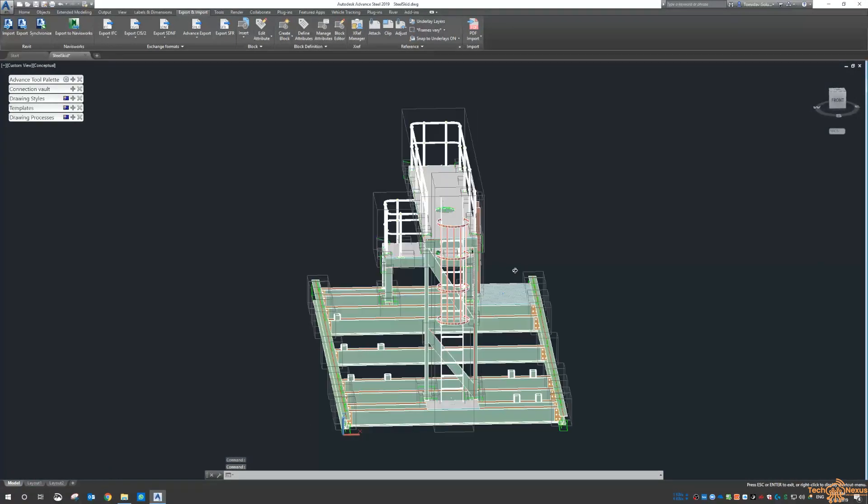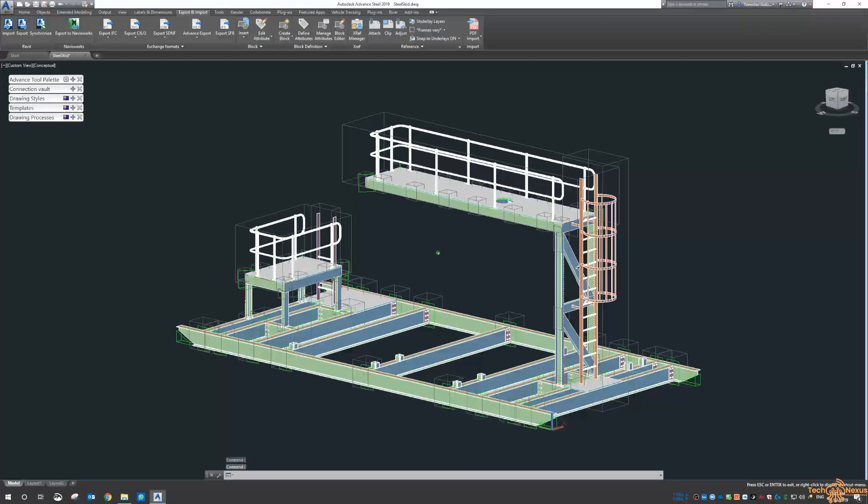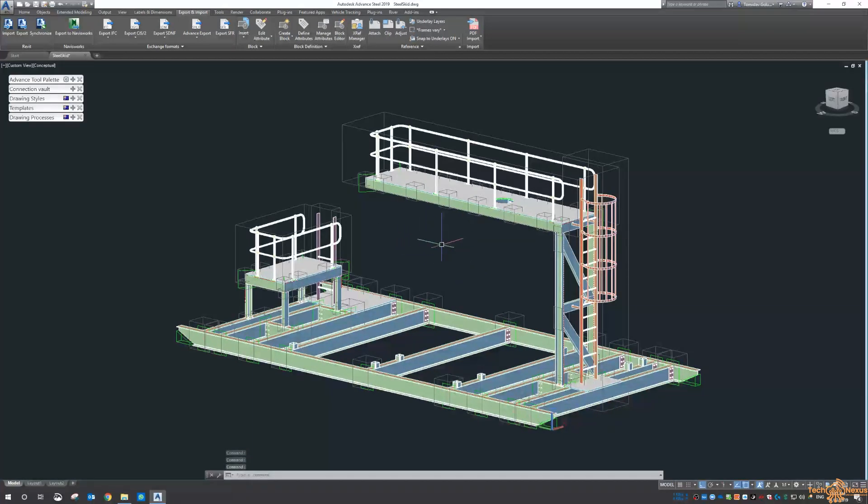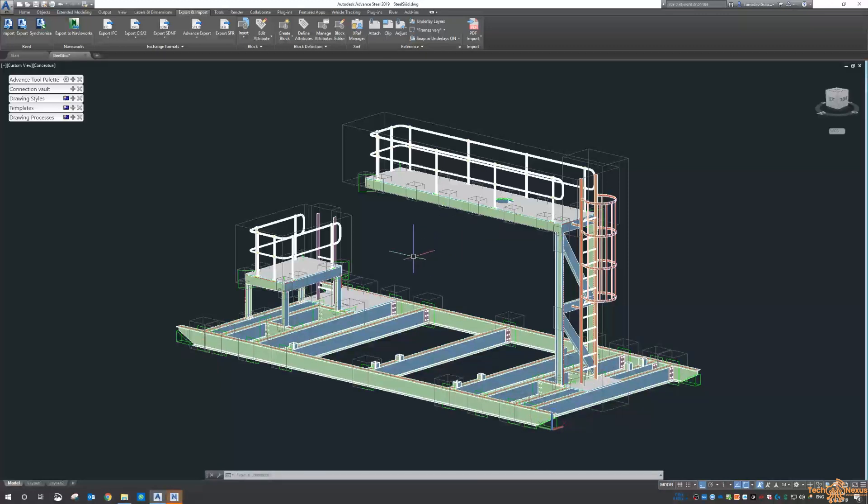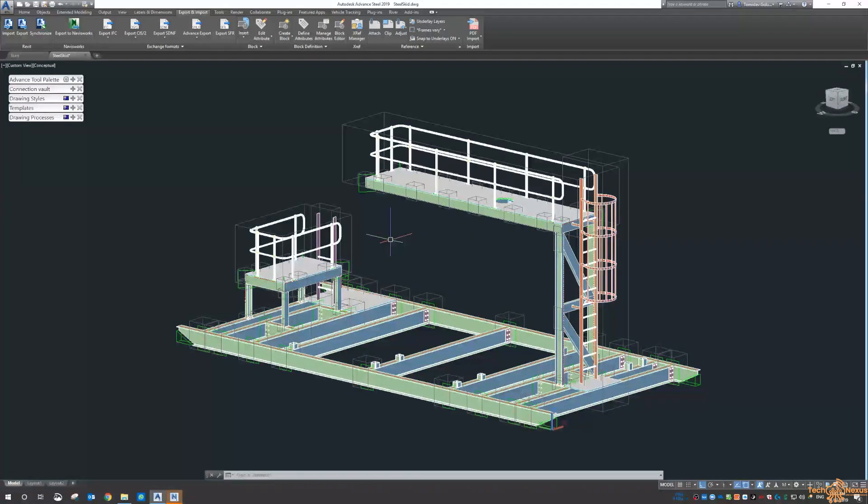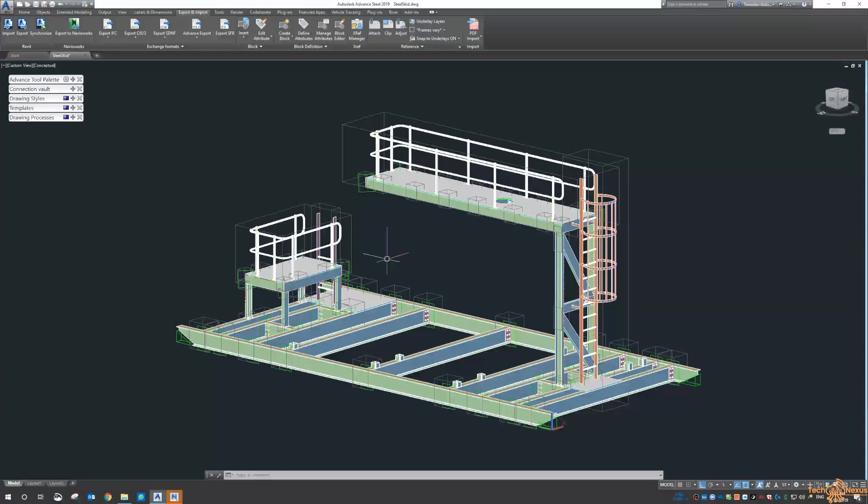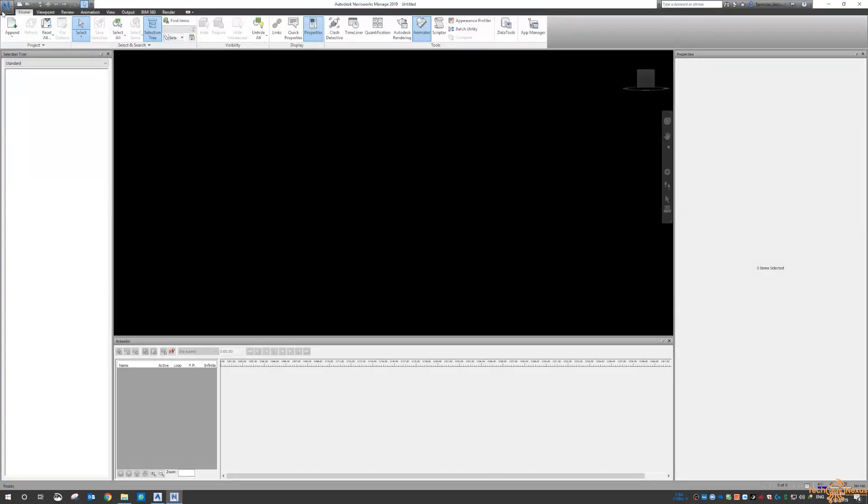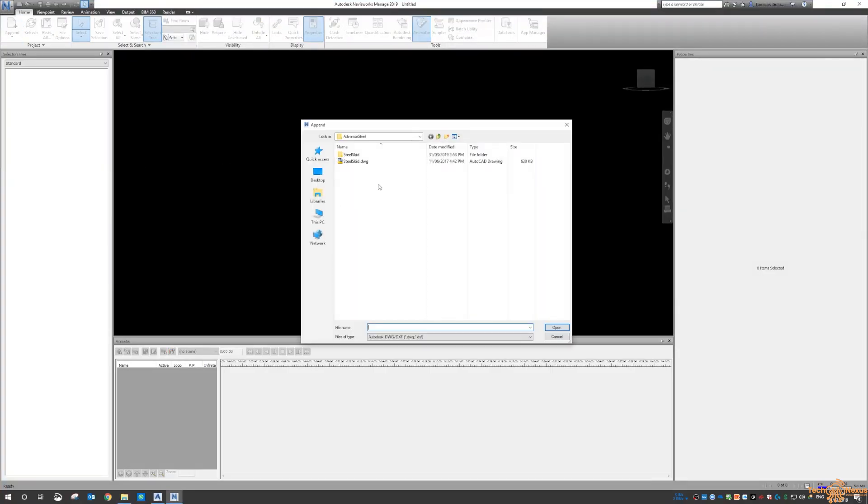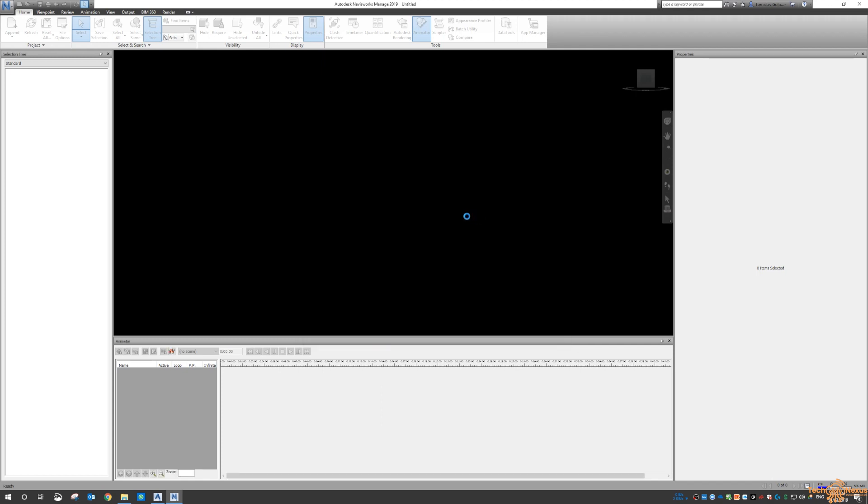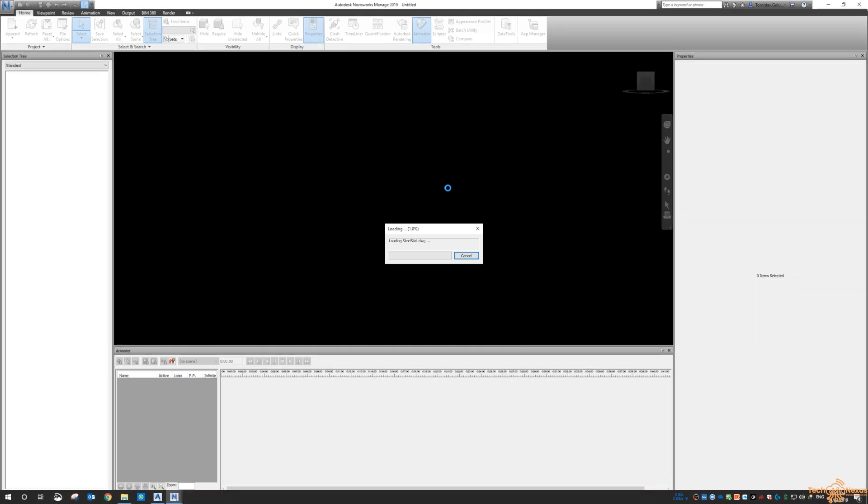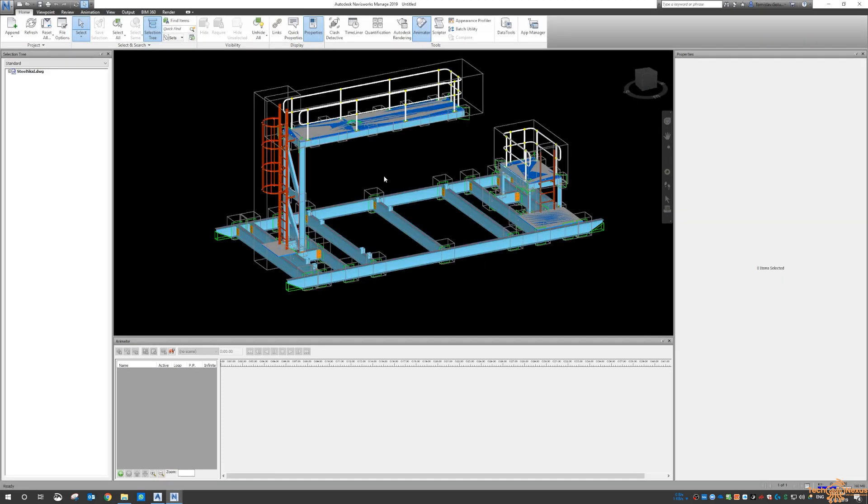But for whatever reason, and I don't know the history of it or the reasoning, the native Advanced Steel file coming into Navisworks doesn't bring all the properties. I guess that it could be due to them being proxy objects. It could be just maybe the maintaining the data. I don't exactly know why.